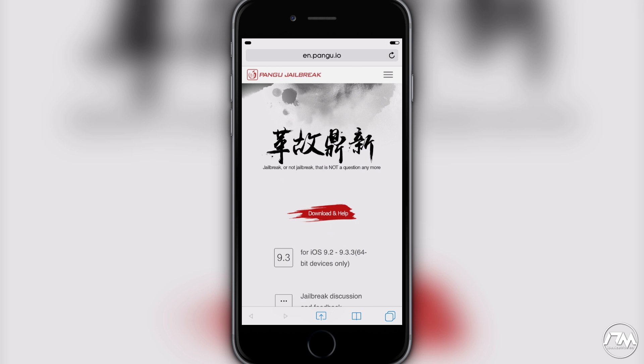And that's basically the only way of knowing, because Pangu just will not give you any ETAs. They don't give any input, they're very silent, they just basically drop the bomb. Boom, there's the jailbreak. Like I said they won't leak anything or say oh we could have a jailbreak out by tomorrow or anything like that. So don't expect that.